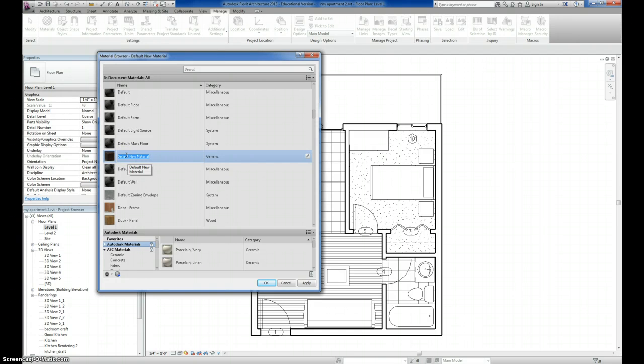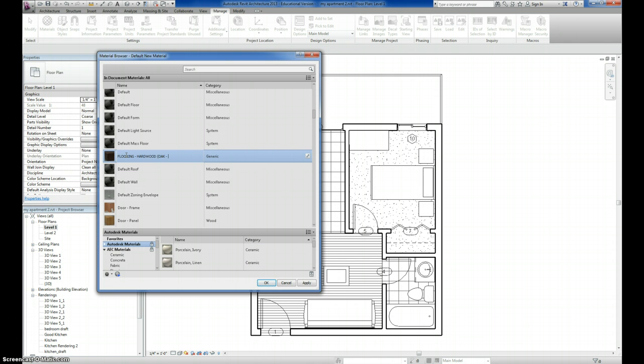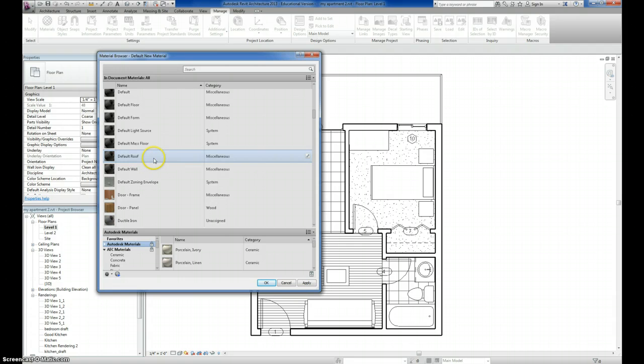So I'm going to put my caps lock on and type in Flooring. And I'm going to put in Hardwood. And in parentheses, Oak Wild Berries. Some people think that that's maybe a little bit too much, but I like to be very descriptive so I know exactly what I'm selecting whenever I go to get a material.